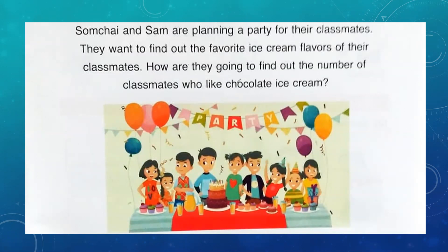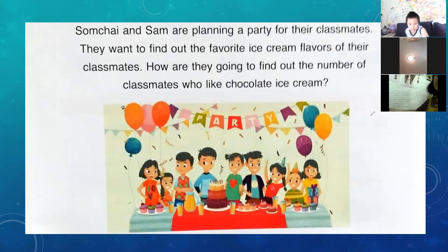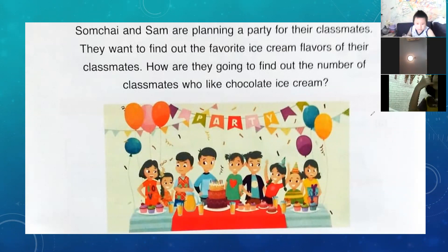How are they going to find out the number of classmates who like chocolate ice cream, for example? I would like to ask: what's your favorite ice cream flavor? Chocolate. How about Plum? What's your favorite ice cream flavor?